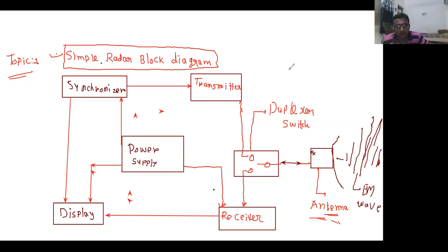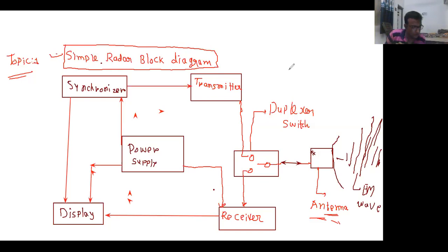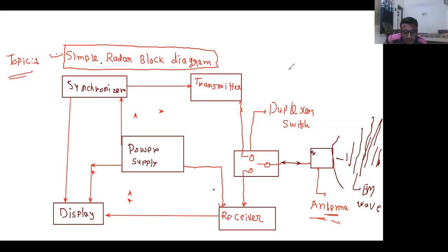RADAR means Radio Detection And Ranging. The term 'radio' refers to the use of electromagnetic waves with wavelengths in the so-called radio wave propagation spectrum, which covers a wide range in terms of kilometers. It is a system that can be used to detect and determine the range and distance, and map objects such as aircraft and rain. Strong radio waves are transmitted.